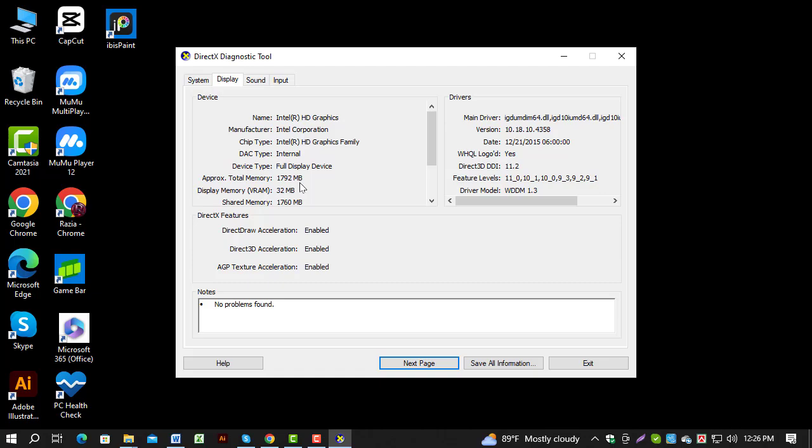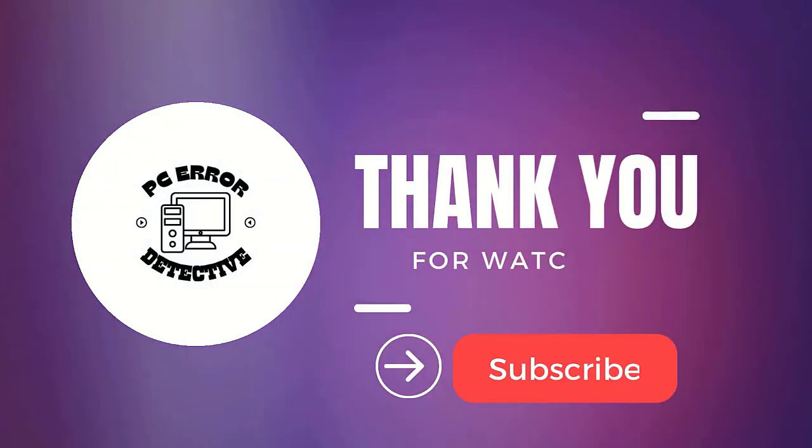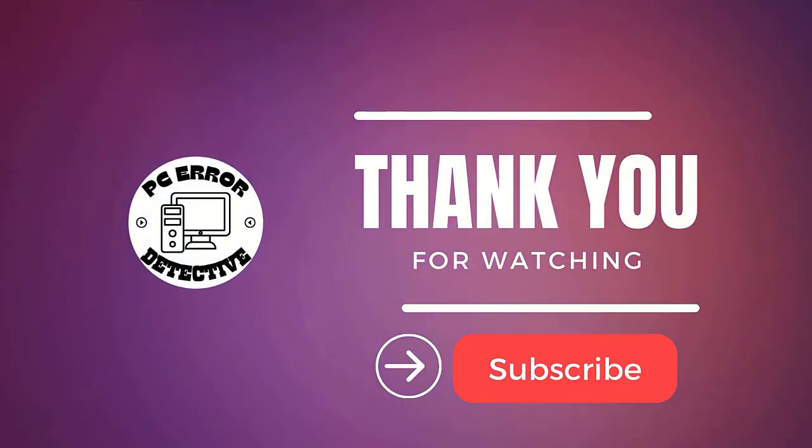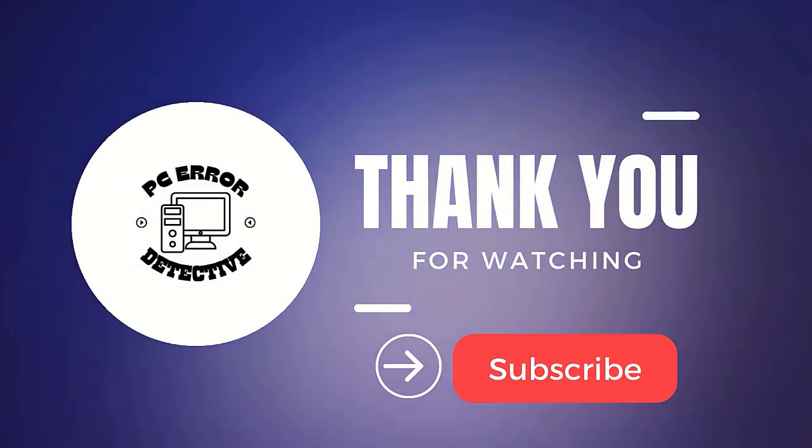please like the video and subscribe to our channel for more useful content. Thanks for watching and see you in the next video.